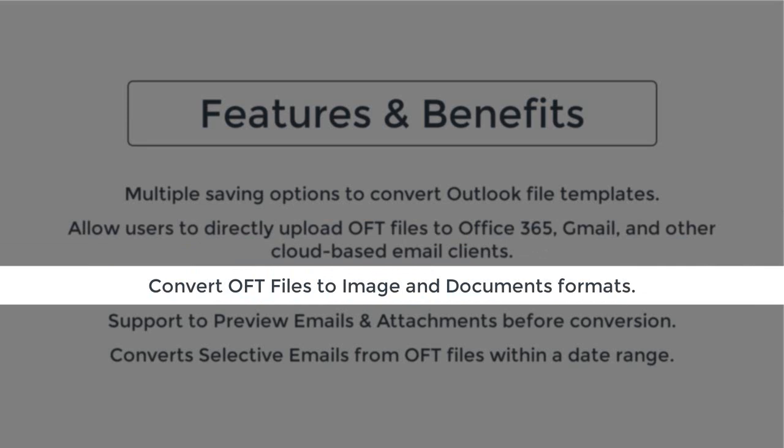The software also facilitates users to convert OFT files to PDF, DOC, DOCN, JSON, PNG, JPG, GIF, TIFF, etc.